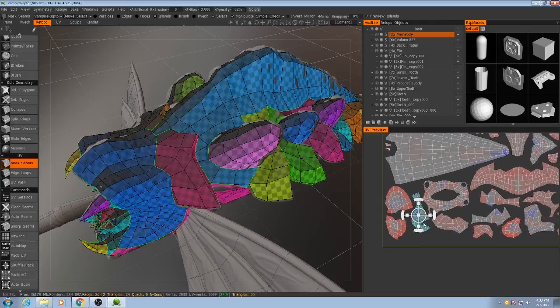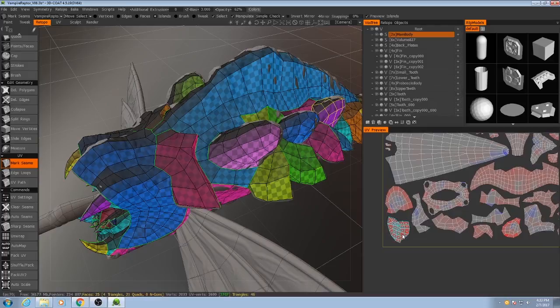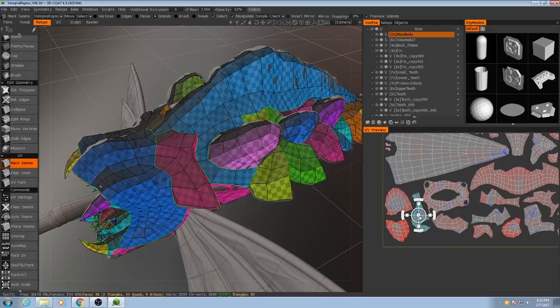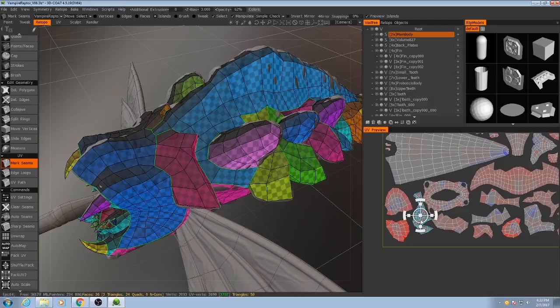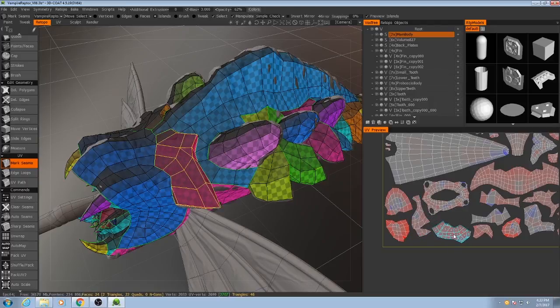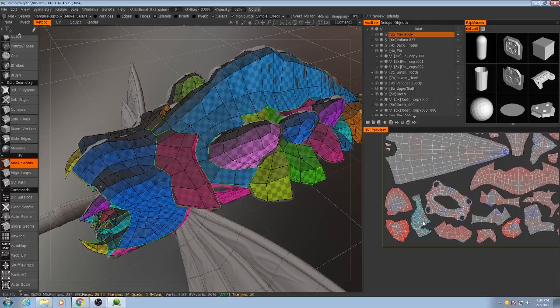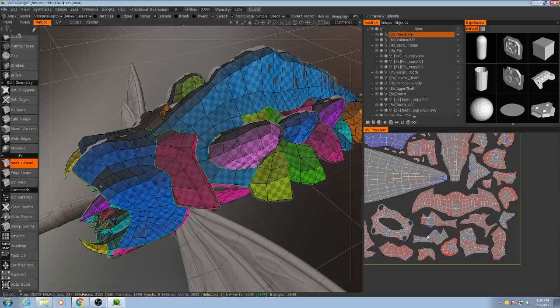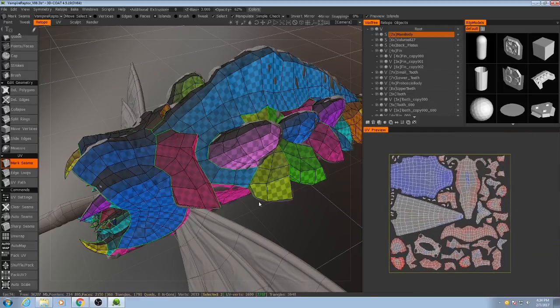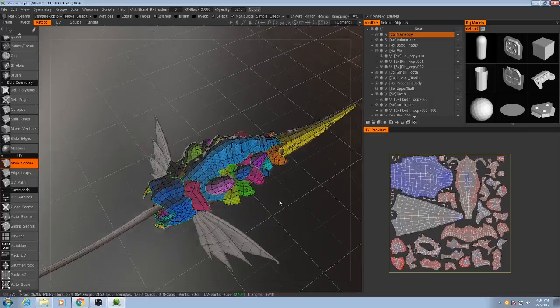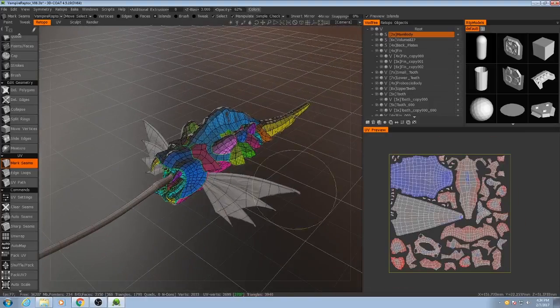Now I might take some of these and make them a little bit bigger still because there is still a bit of empty space here that I can use to try and pack these as efficiently as possible. Alright, so let's start baking the textures out.